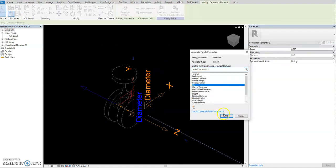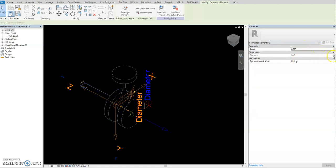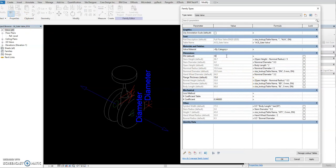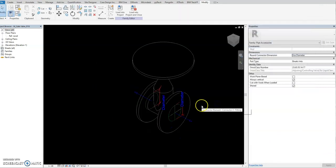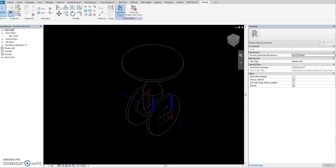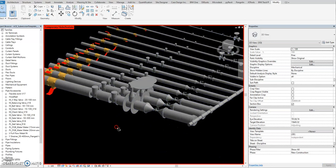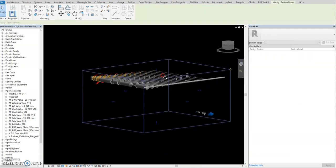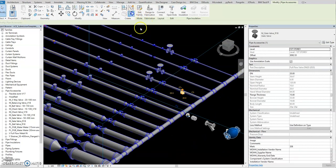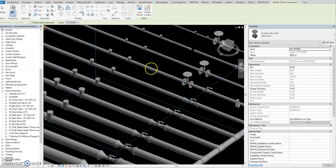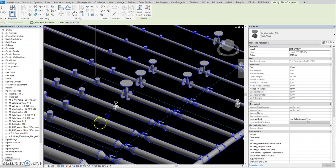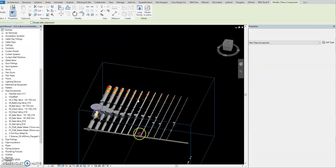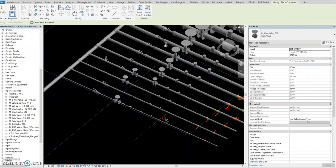After you finish all the information, select this one and change it. If you check now — let's say one to 100 — it will change the sizing accordingly. Then save and load it in the project. It's a little exaggerated for demonstration, but I'll show you it will work. Just change the size of the flange. So that's the process — a little big for this example, but that's how it works.